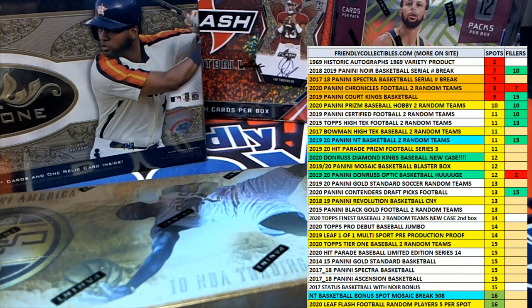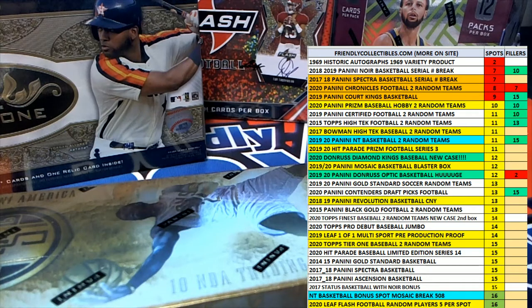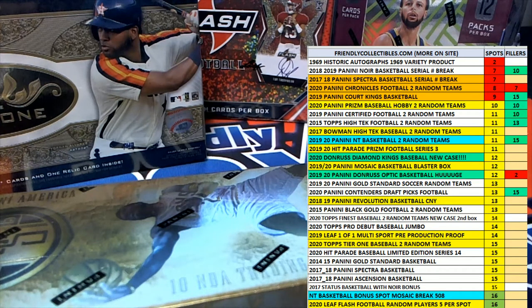All right, let's do it guys. 2019-20, this is Panini Donruss Optic Basketball Filler B. And let's rip open the break, here we go guys.